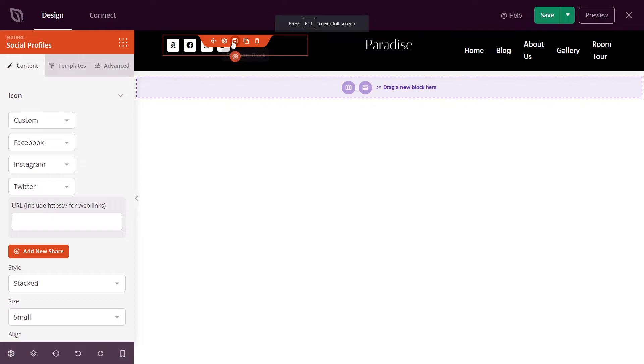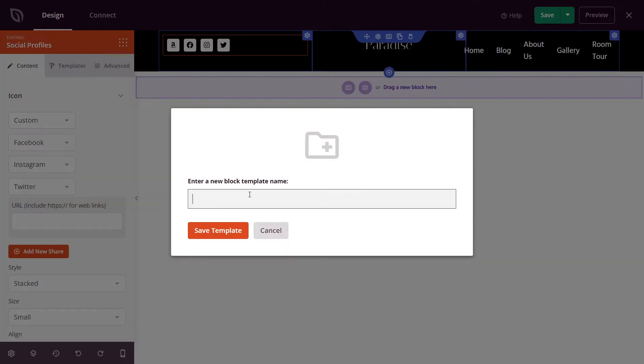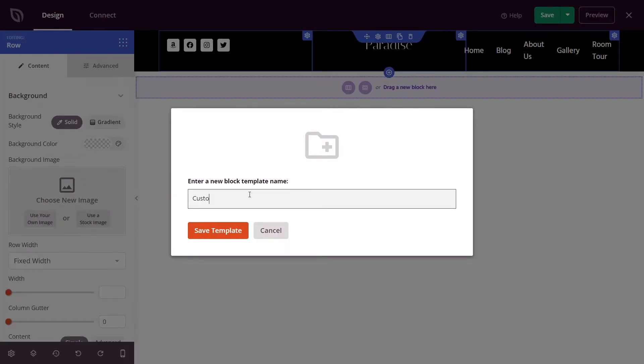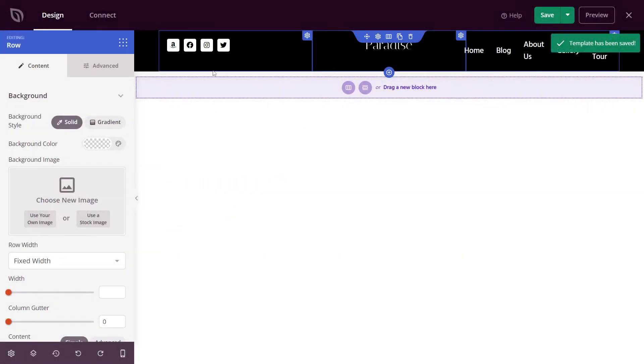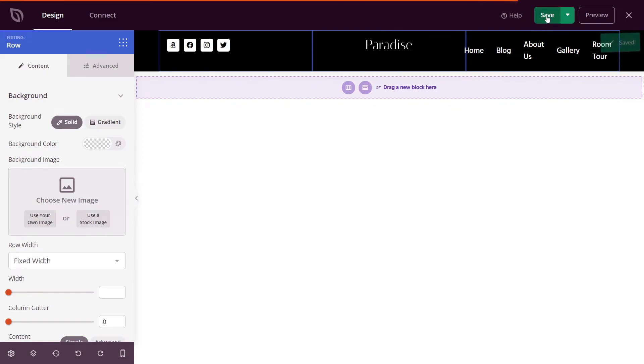Next for these icons, I want to click on save block and give this a name. Let's go ahead and save this as a template. And now we can use this little template wherever we want on the website. Let's go ahead and save our header and close out of here.